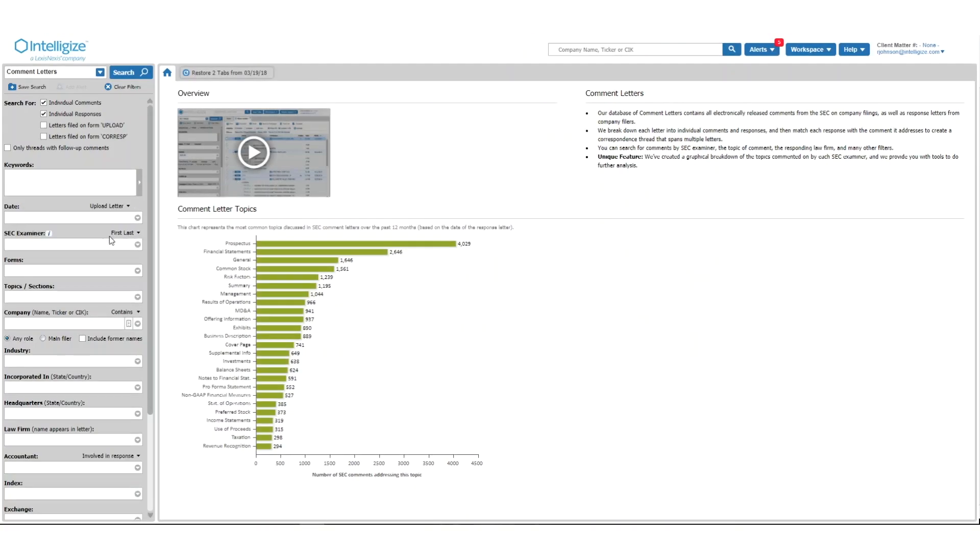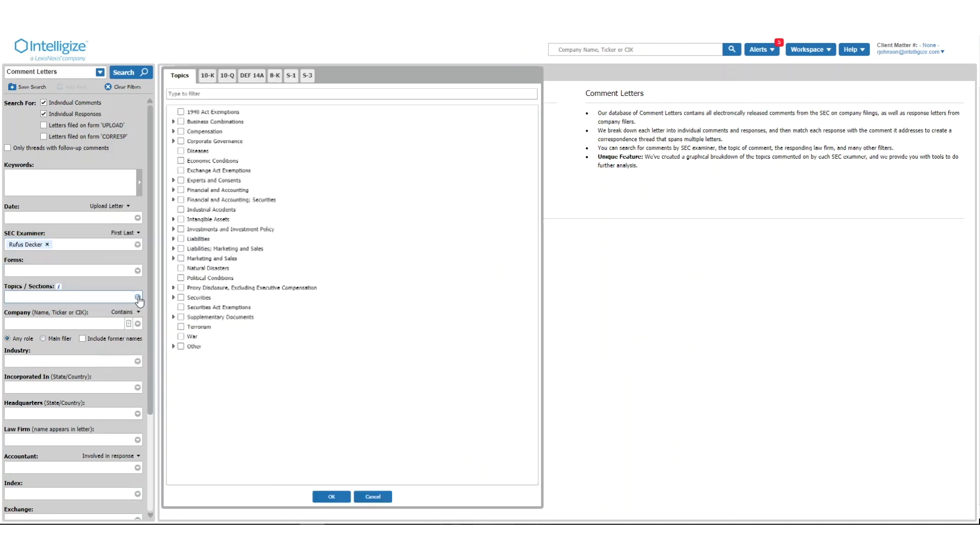It enables you to identify potential challenges raised by SEC examiners, as well as best practices to assist you in responding in case you do receive a comment letter.